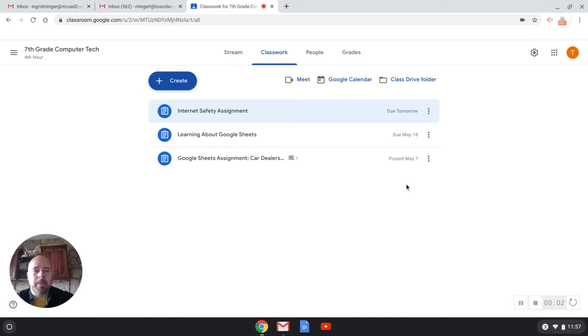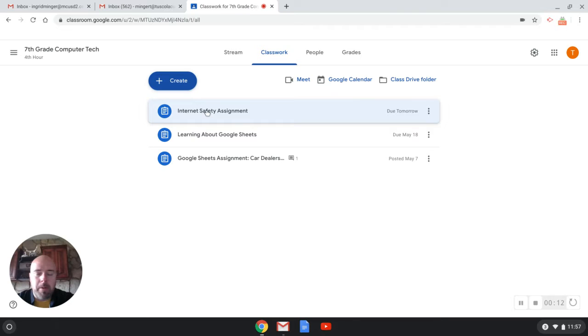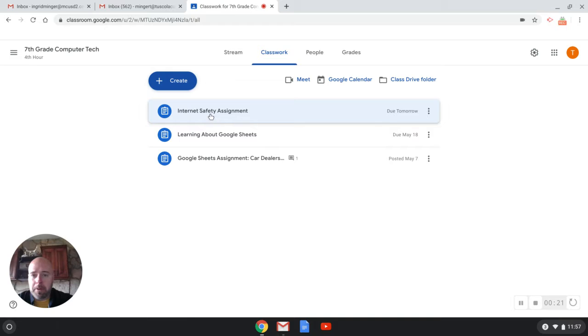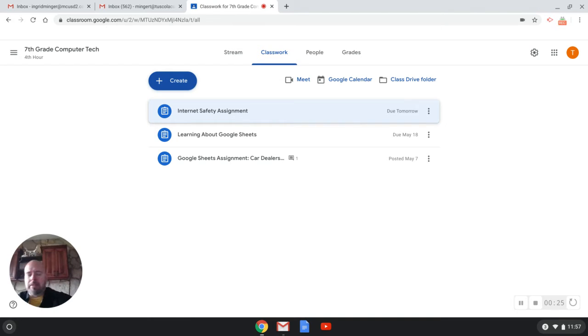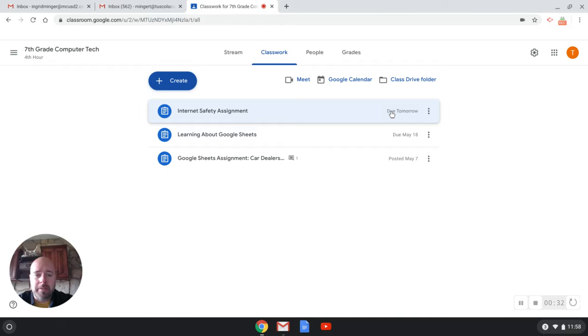Alright, I want to show you how to do this last assignment here. This Google Sheets assignment says car dealership. Just remember, I'm on the Google Classroom page right now. There's only three required assignments that I assigned, so you should be able to get those done. In fact, the first one, the internet safety assignment was due tomorrow, Monday. So today's Sunday when I'm making this video.